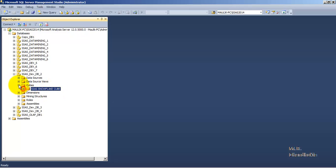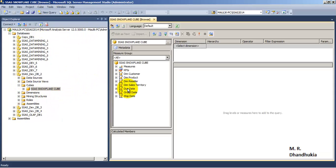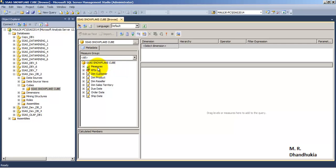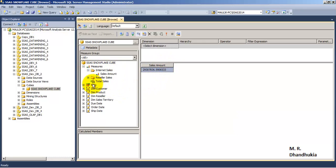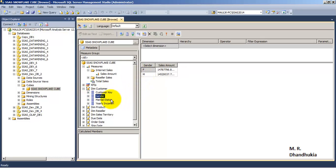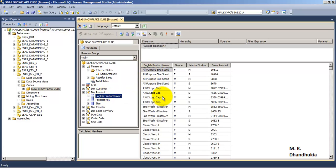Let us query this cube. From the SSMS window, we go to Browse - this is how you query the cube. You select the measure you want to query, then go to the dimensions you want. Let us say we query by gender and marital status from DimCustomer, and then from product by English Product Name.